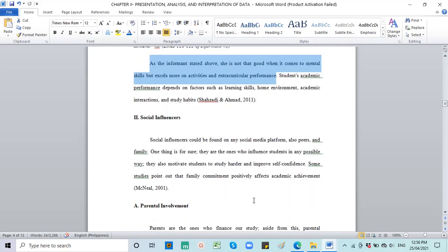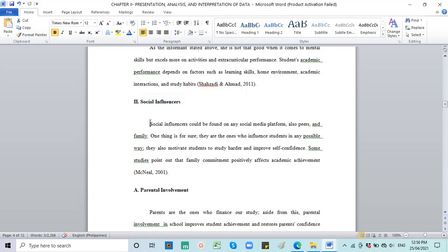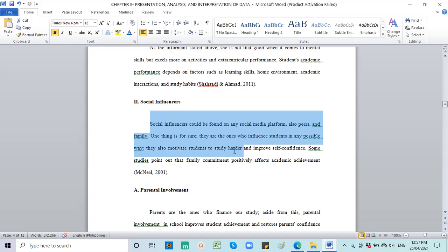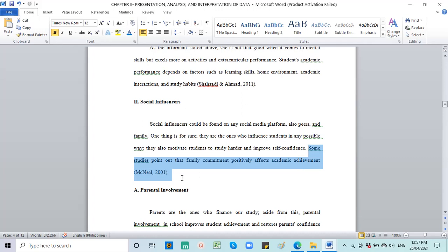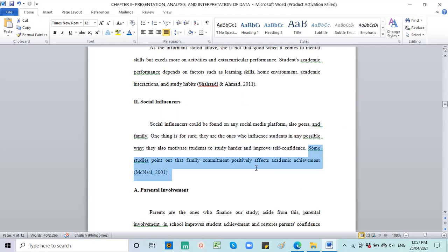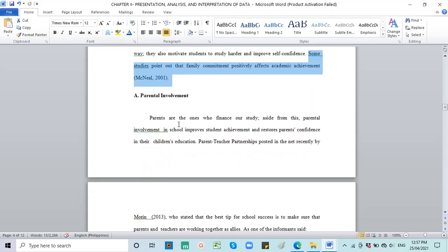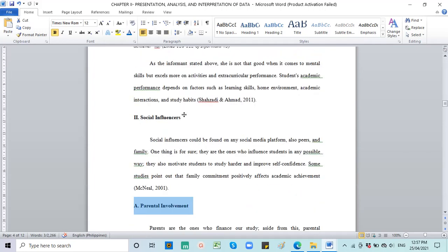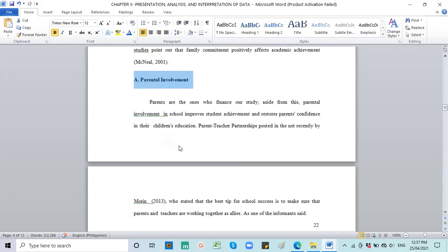Students' academic performance depends on factors such as learning skills, home environment, academic skills, and study habits. So according to Shazadi and Ahmad, academic performance of students depends on factors, not just grades. So it supports this idea. That's how you are going to do chapter 2. And if you notice, researchers, the second factor is social influencers. Social influencers could be found on any social media platform, also peers and family. Your interpretation: One thing is for sure, they are the ones who influence students in any possible way.